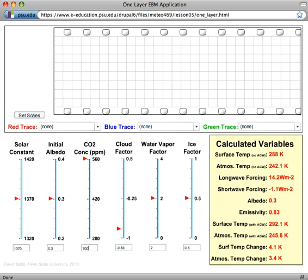We can see what the long wave and the short wave forcings are. So these are estimates of the radiative forcing due to the combination of the direct influence of changing the CO2 levels plus the various feedbacks.